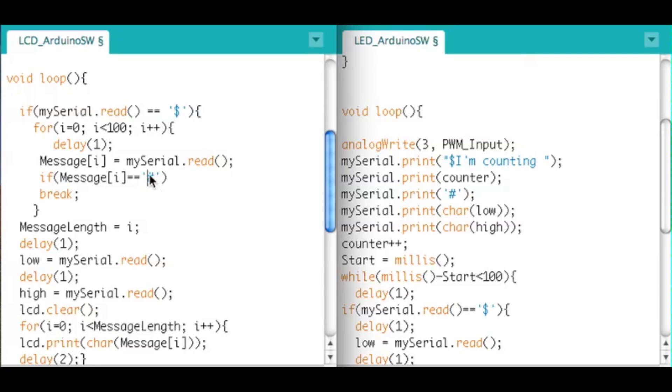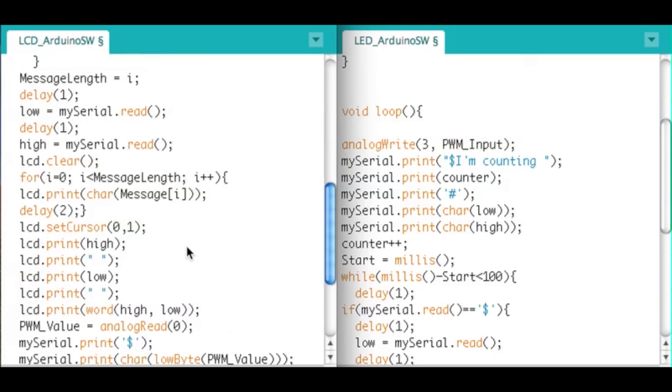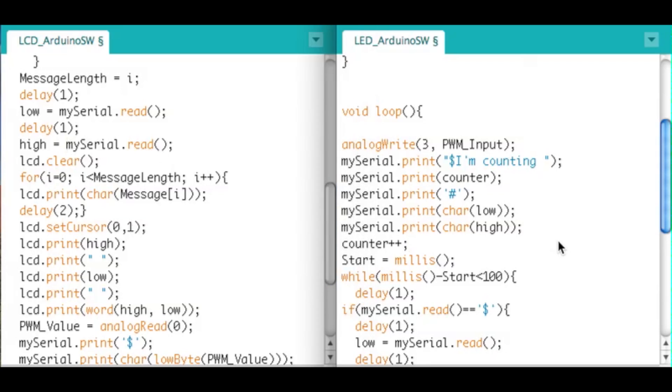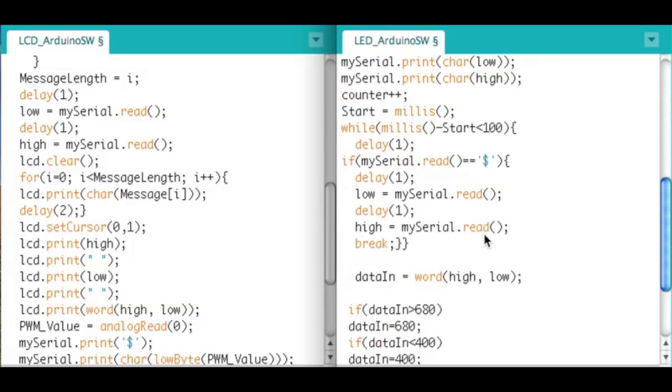We've got the message. Then it gets the low variable, then the high variable, which remember is the raw value of the photoresistor analog value split into two bytes. So we get that low and high, and remember we're sending everything as characters still.